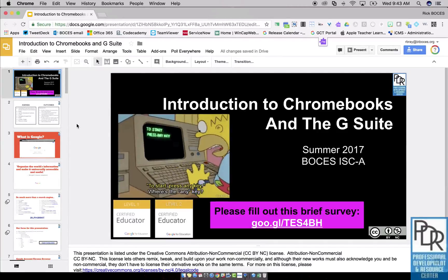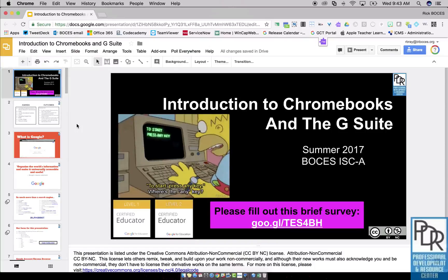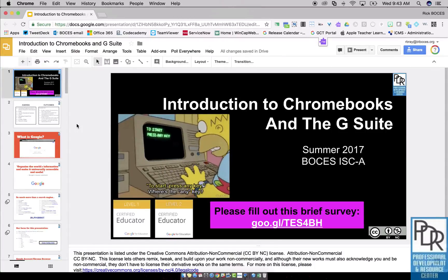Hi everyone, Rick Bray with BT BOCES instructional support. In this video I'd like to show you the skip slide feature in Google Slides.